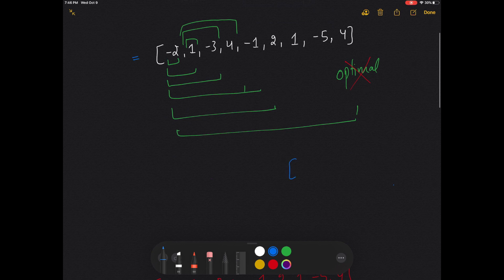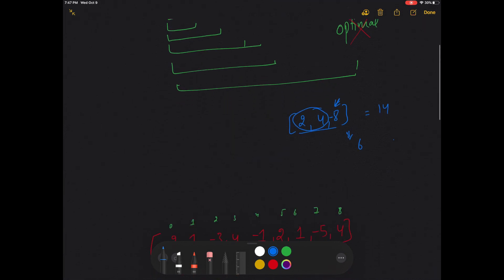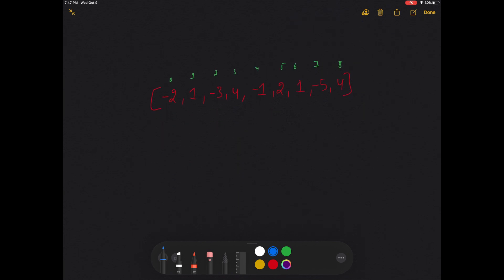Suppose we have the array [2, 4, 8]. If I ask you what the maximum sum is, you would simply say add all of them — that is 14. But what if I change it to [2, 4, -8]? Then the answer changes to 6, because [2, 4] is the subarray giving the maximum sum of 6. The problem arises when we have negative numbers in the array.